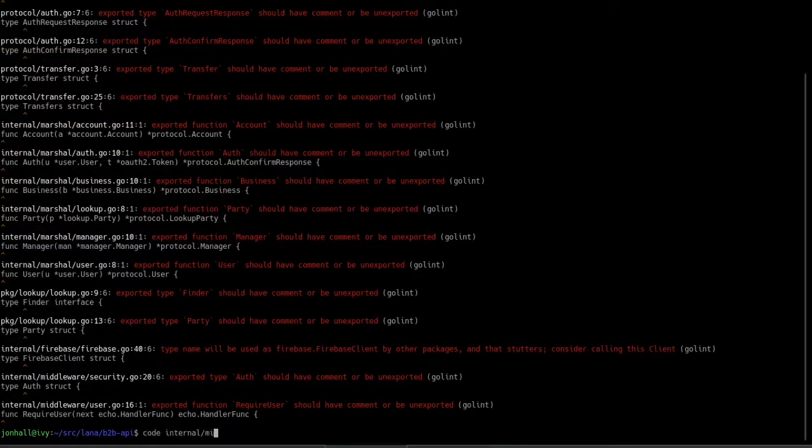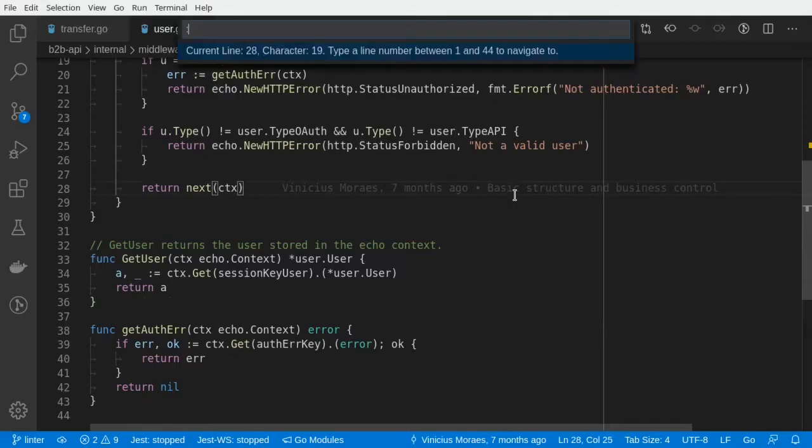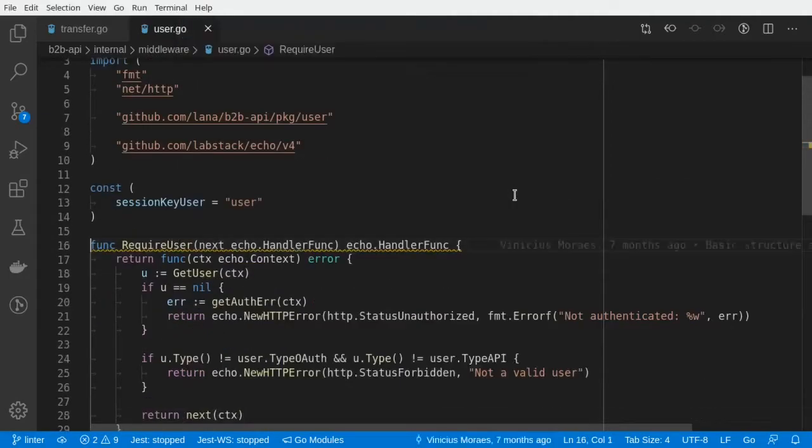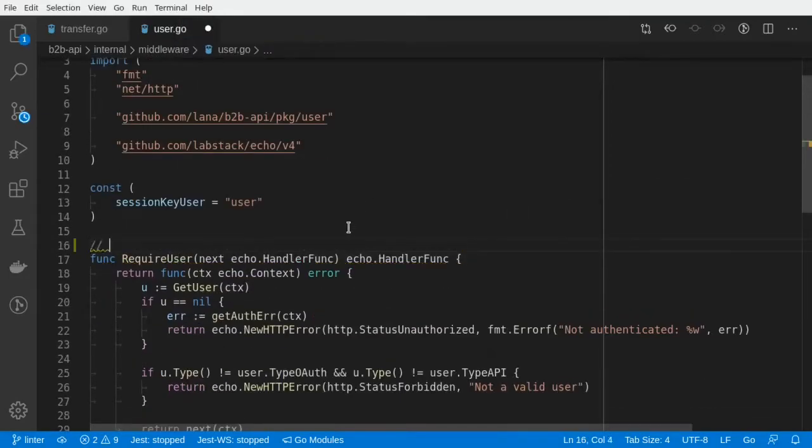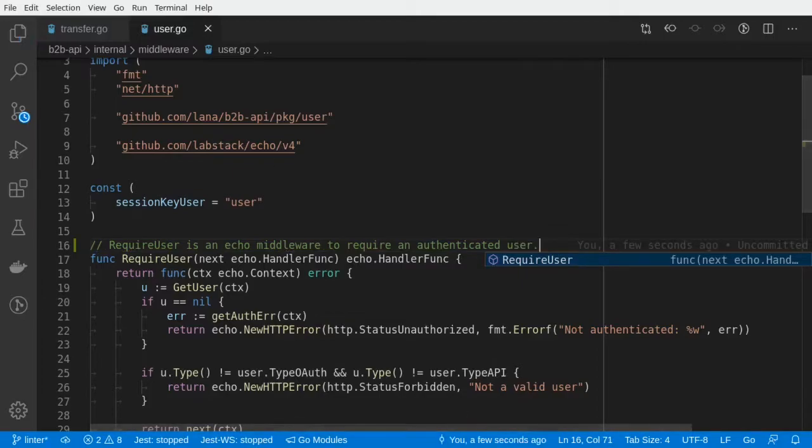So let's keep going with the next one. All right. This one is missing a comment also on line 16. So let's add a comment.